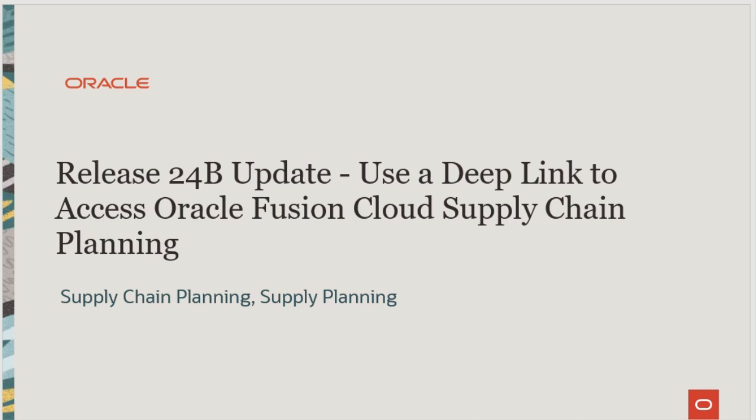In this section, we will talk about how to use a deep link to access Oracle Fusion Cloud Supply Chain Planning.